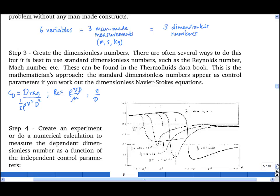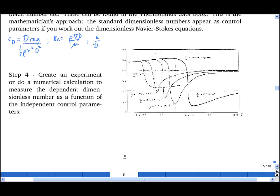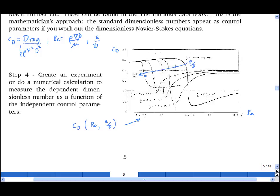Having chosen our dimensionless numbers, step four is to create an experiment or numerical calculation to measure the dependent variable cd as a function of the Reynolds number and epsilon upon d, the relative roughness, and then plot out the results. This is a figure we've seen already, in which cd is plotted on the vertical axis, Reynolds number on the horizontal axis, for various different values of epsilon over d — with epsilon over d increasing in the direction of the arrow.